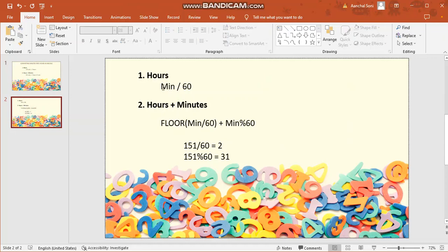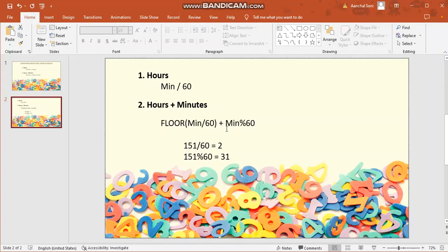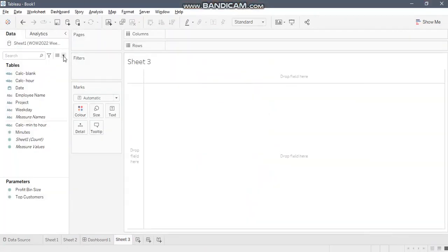Simple condition for converting hours: minutes divided by 60, and to convert hours plus minutes, same condition for minutes divided by 60. But in that case, you will have to use the floor function. Plus minutes modulus 60 which means it will give you the remainder. That remainder would be the minutes part. Let's go to Tableau and try to create a calculated field.